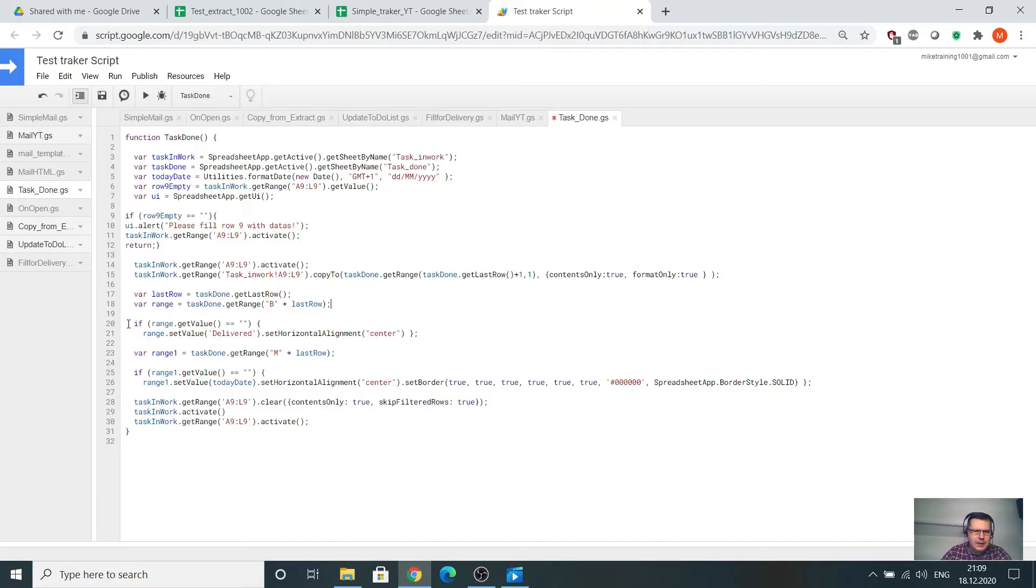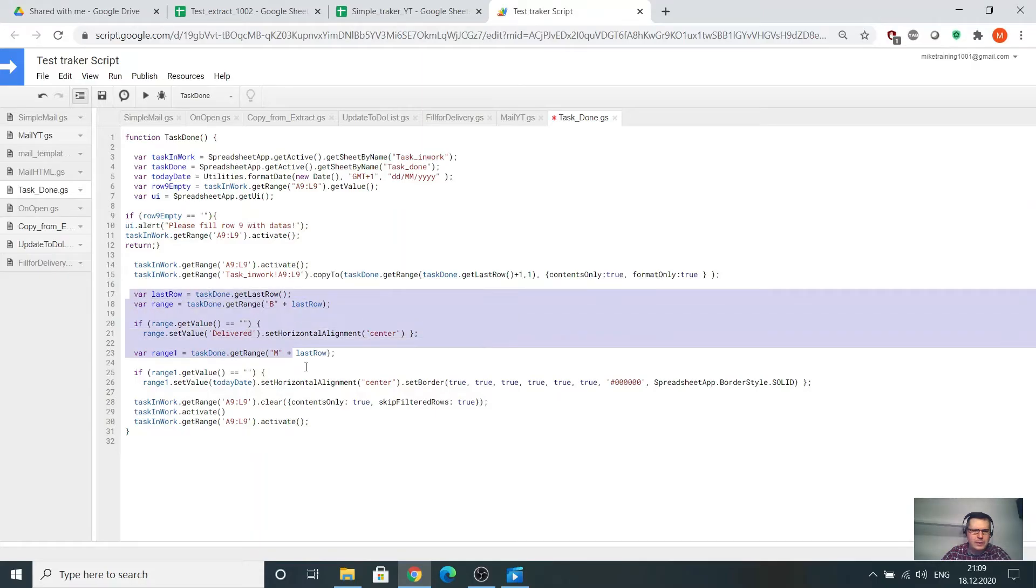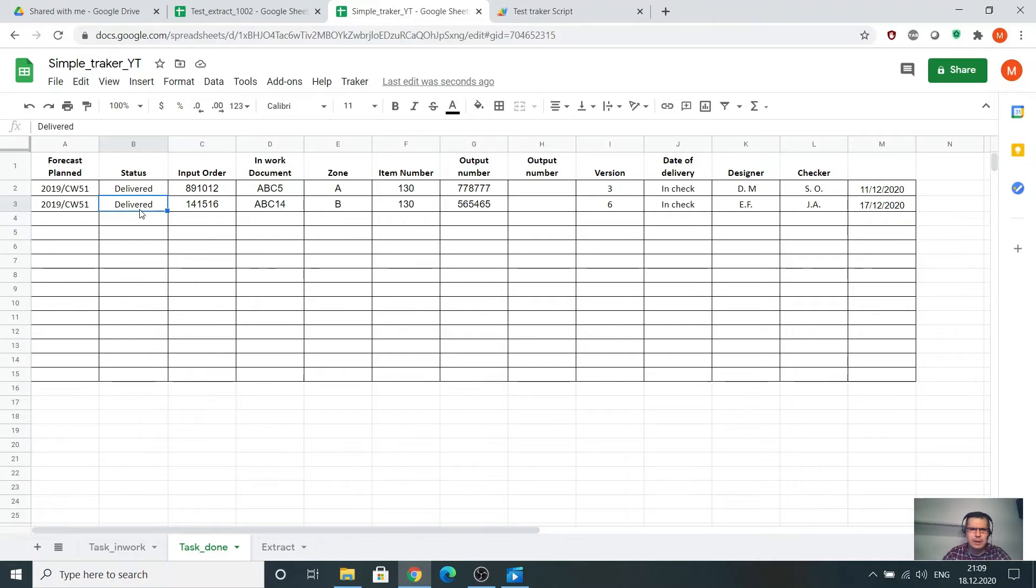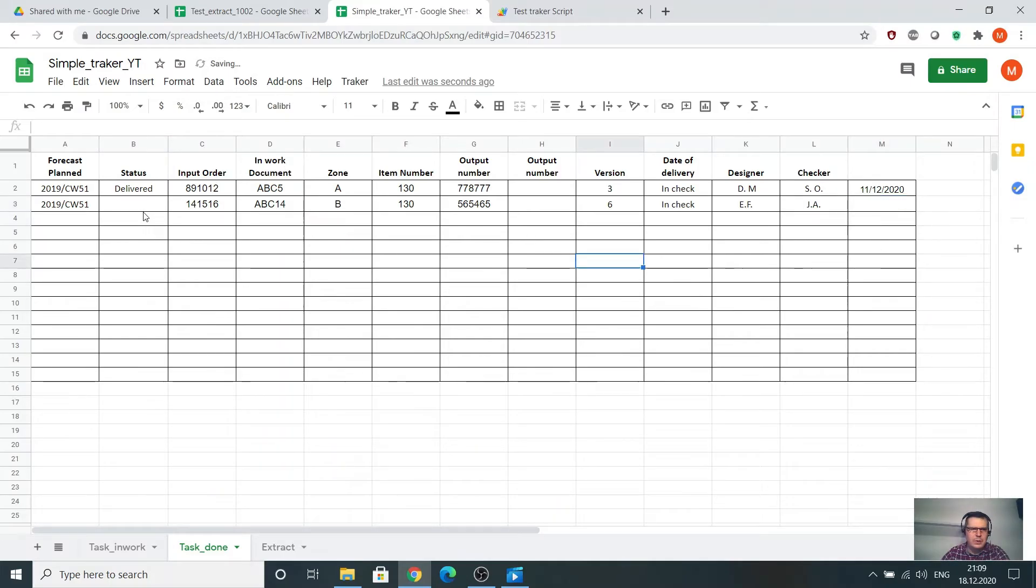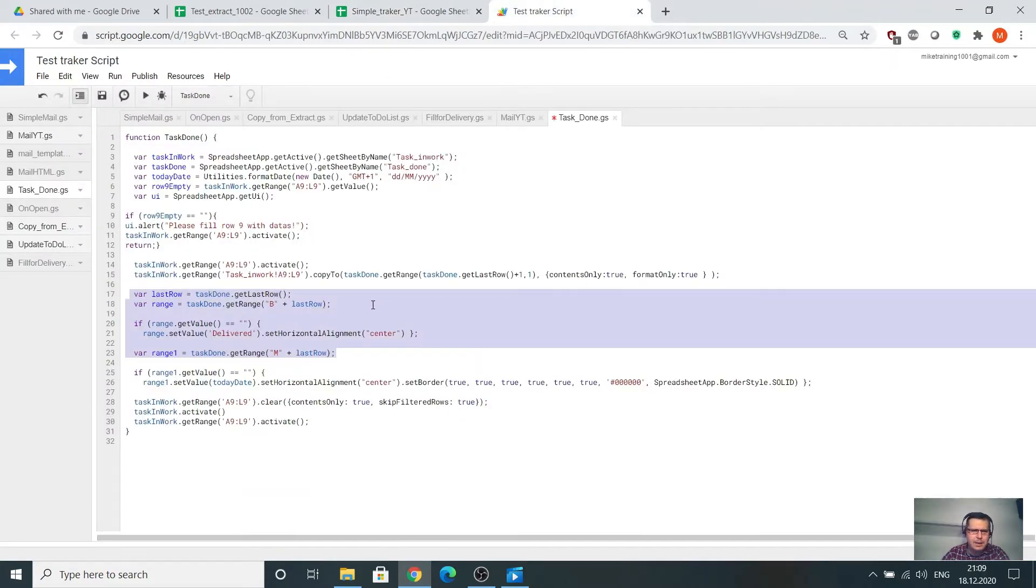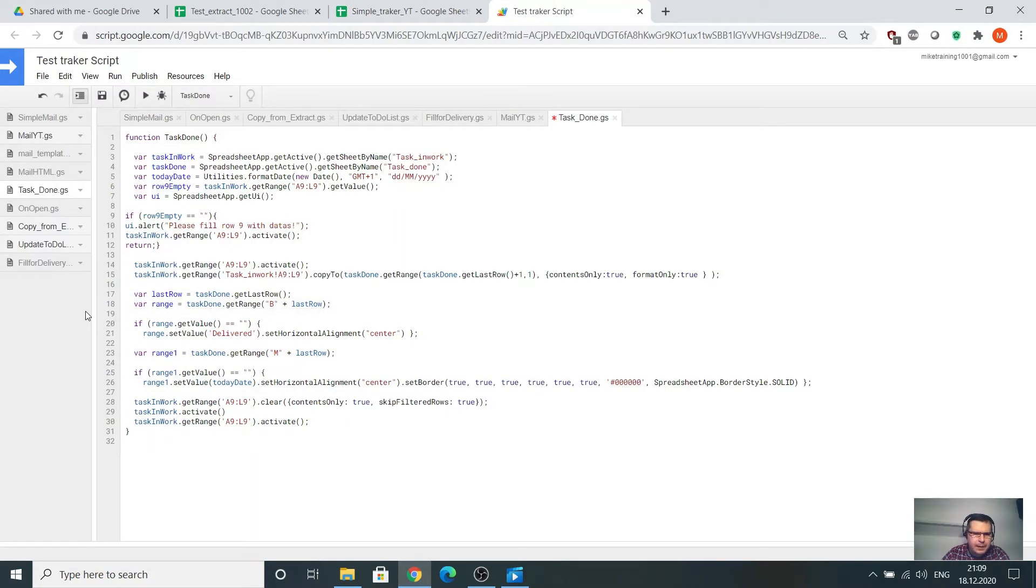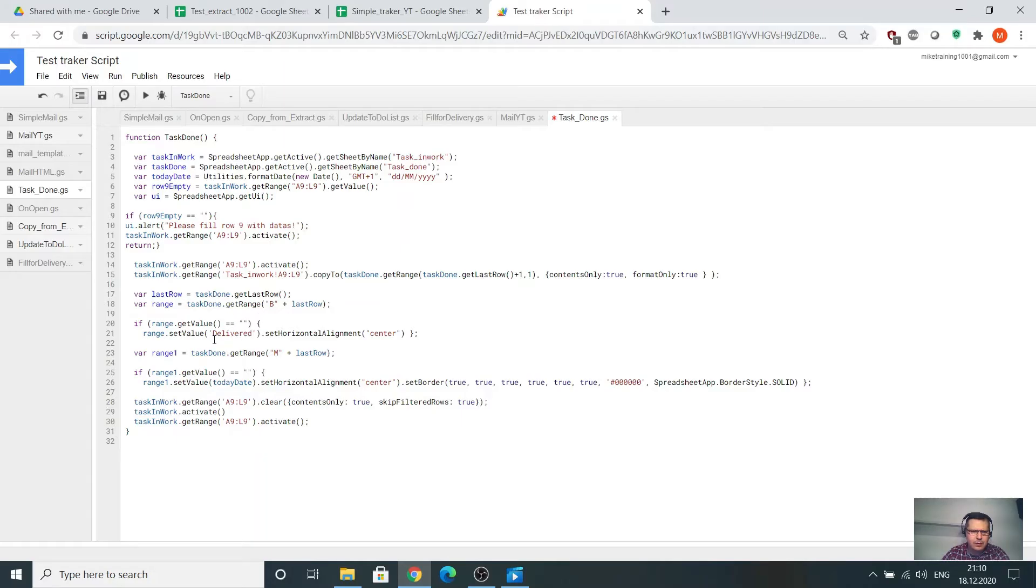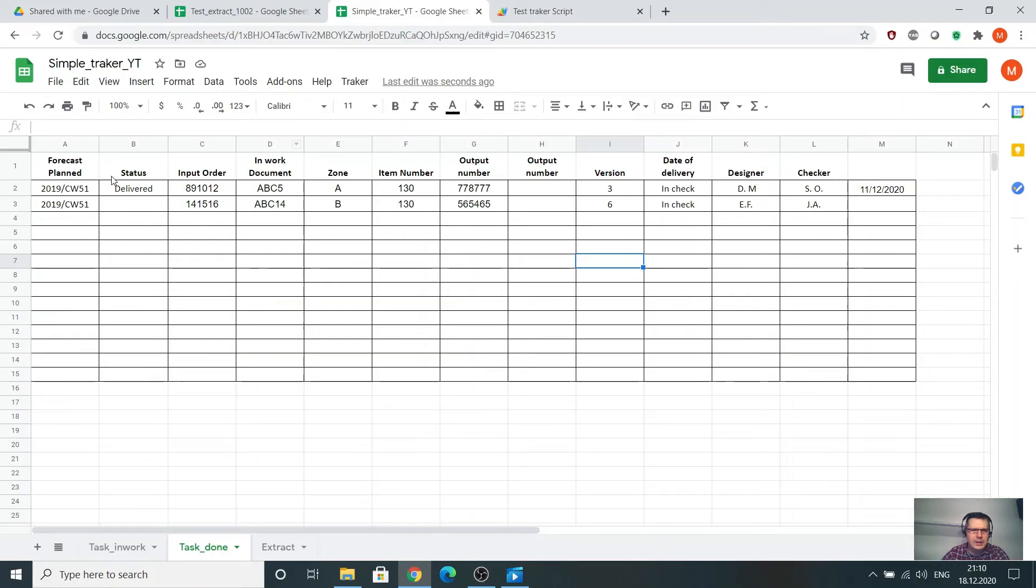In the next part we see the last row and the range. This is the area where I want to bring the delivered button and deliver text, and here I want to add the date. Normally this is empty. I want to identify, go in the line and go in column B, go to the next empty cell and write this data. I have created the last row, get the last row from the task done sheet and get range B plus last row. If the value is empty, write set value delivered. That means go to the last row, if it's empty, set delivered.